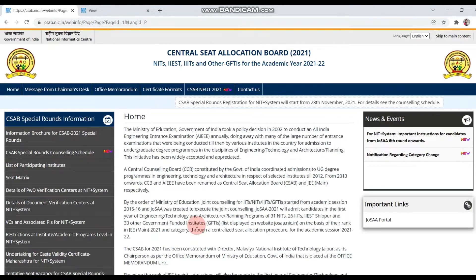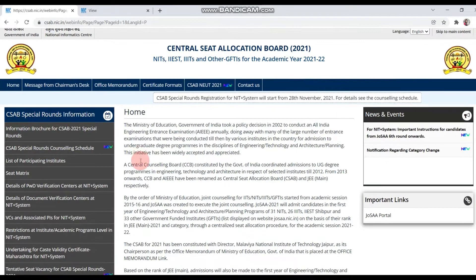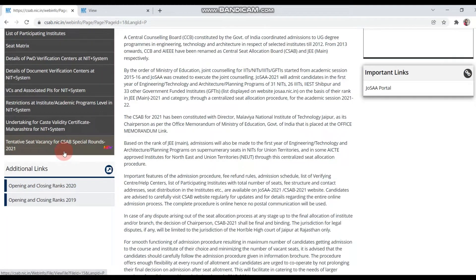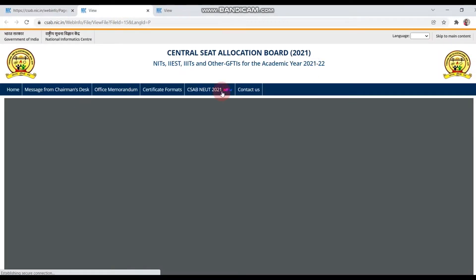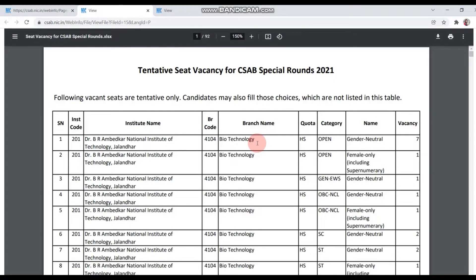You can see this on the home page — scroll down to CSAB's special round information. A notification has come: tentative seat vacancy for CSAB's special round 2021. If you click on this, there will be a list of the vacant seats. Those who want to register in CSAB's special round can see all the vacancies according to whatever college or branch you need.